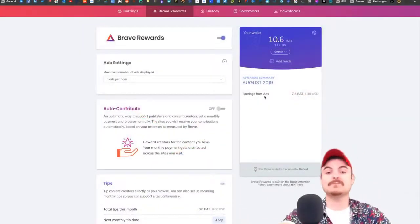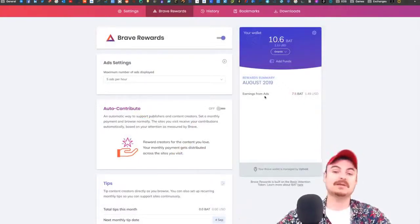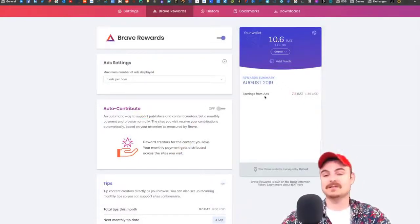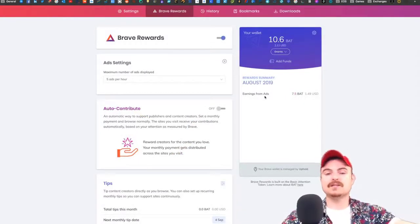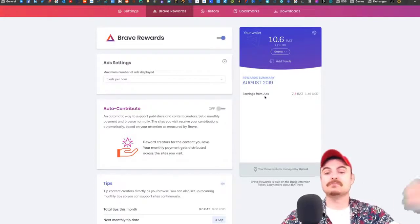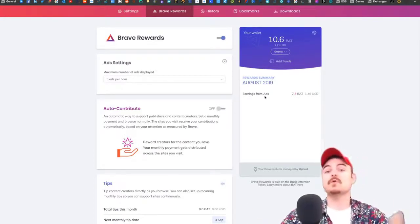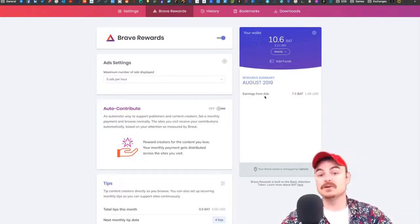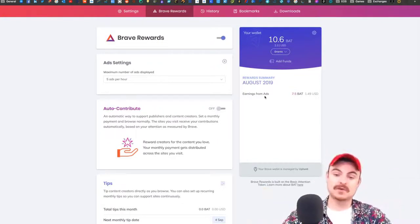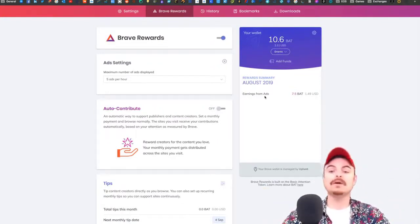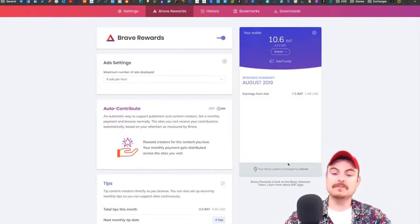They pay you in Basic Attention Tokens. You can sell those tokens for other cryptocurrencies or even pounds, dollars, pesos—whatever you want. All you need is an Uphold account.